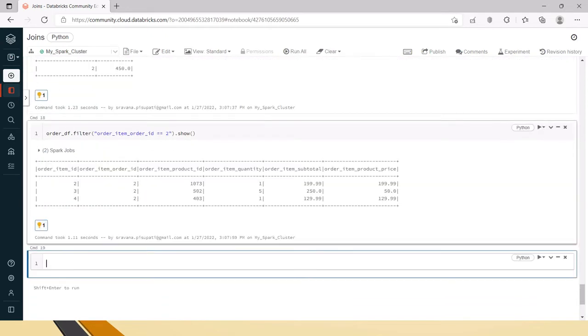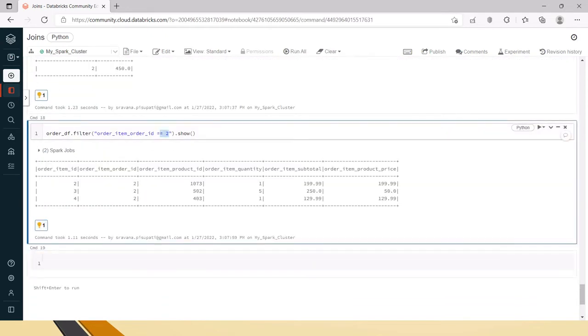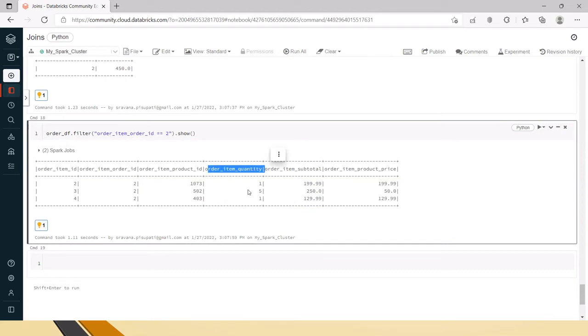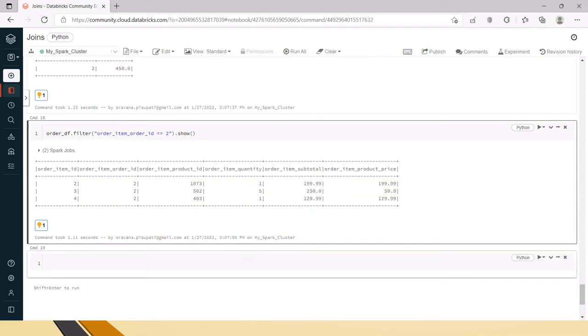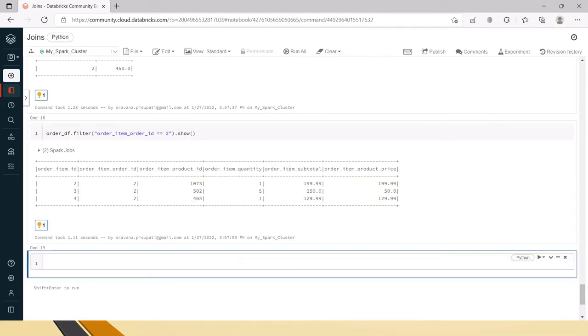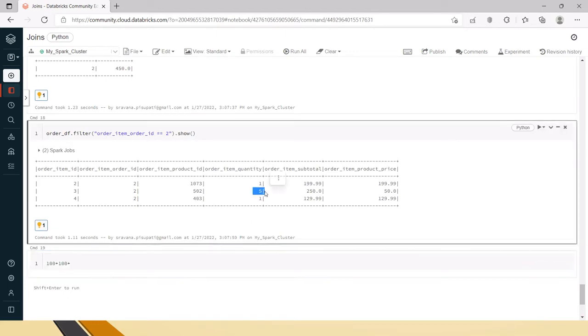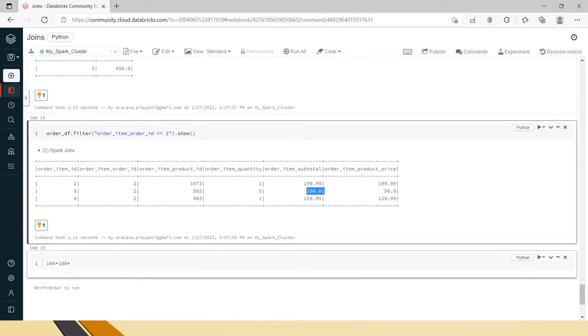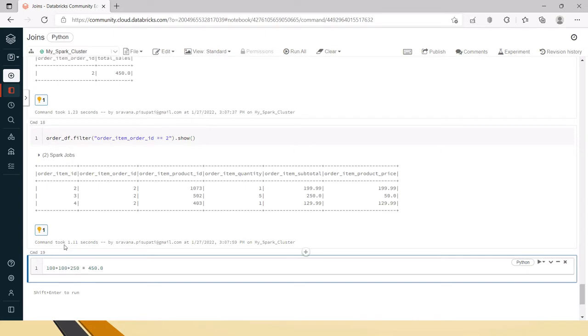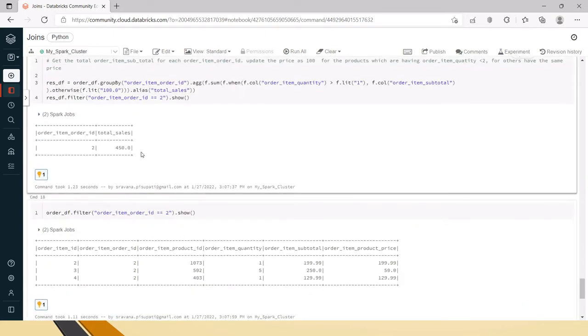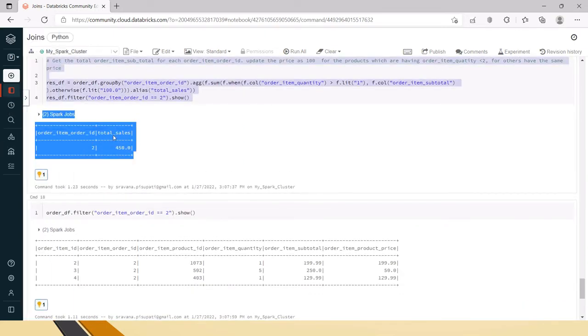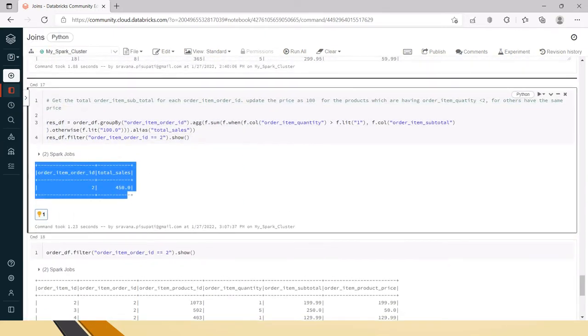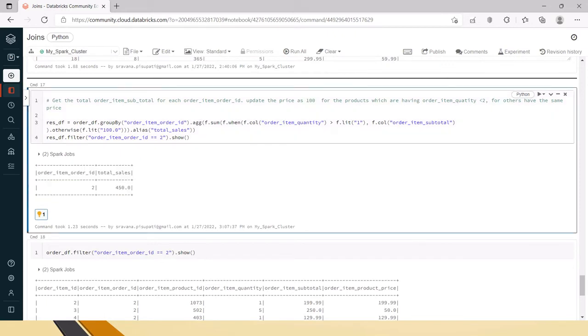For order item ID two, there are three rows. The order item quantity has one and one, which means 100 plus 100. The second one has quantity five, so it should be as is - 250. Total is 450, and here we have the answer.